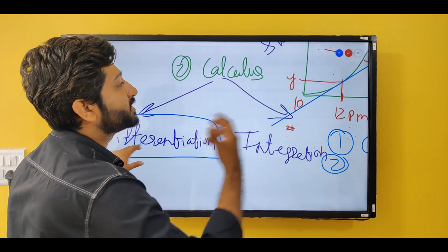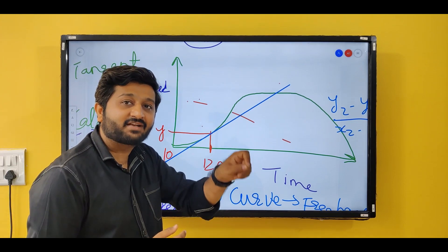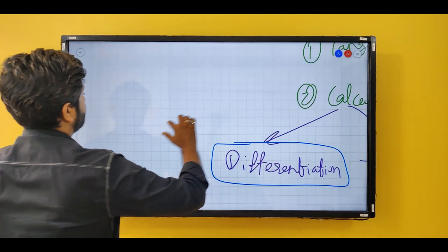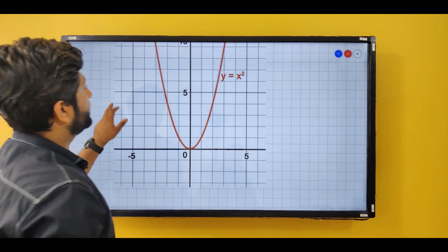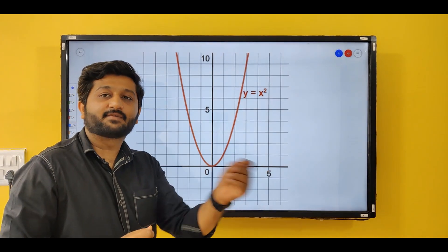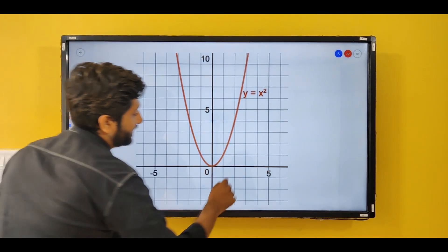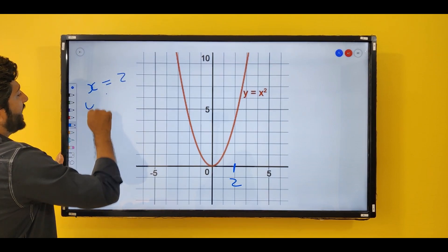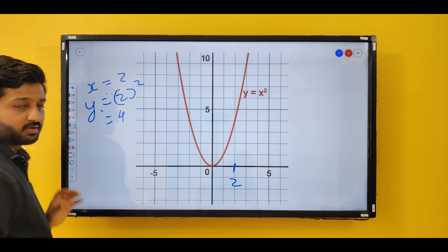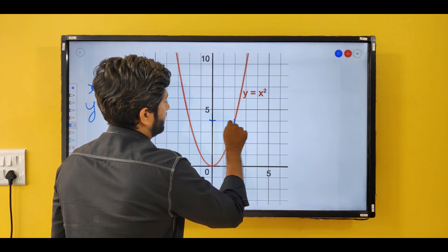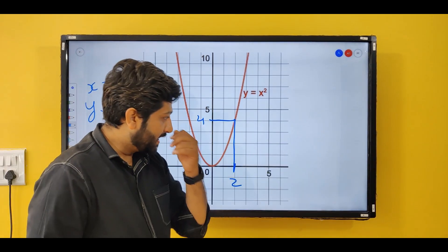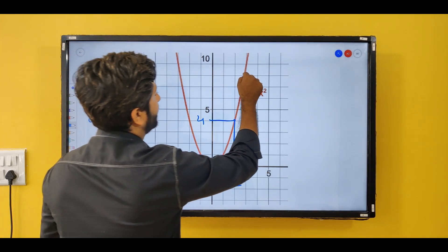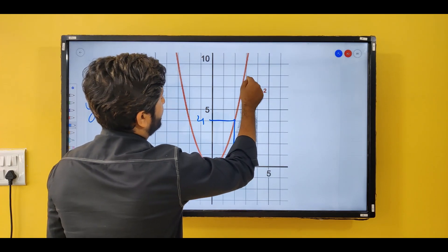Let us apply the concepts of differentiation to find the exact value of acceleration. I have taken a curve with the equation y = x². I want to find the gradient of this curve when x = 2. When x = 2, y = 2² = 4. So my first point is (2, 4). To find the gradient I need two points, so I take a second point on this curve.